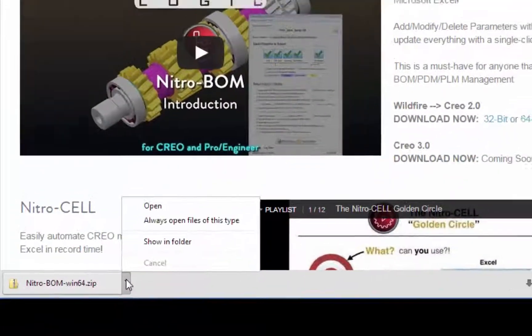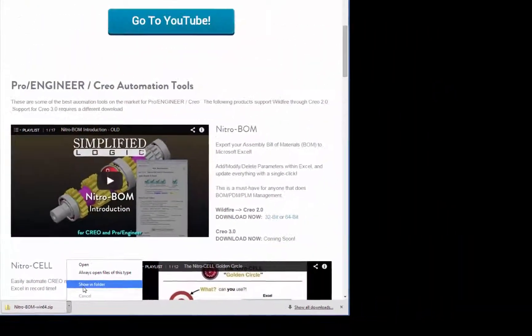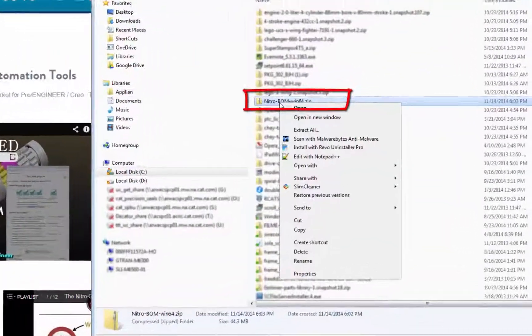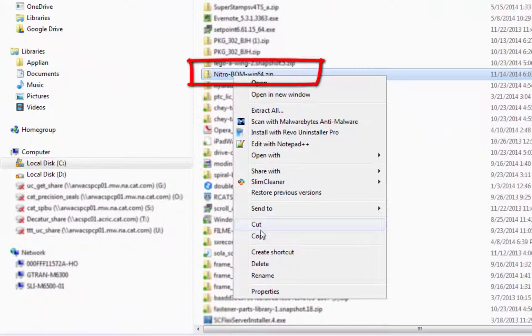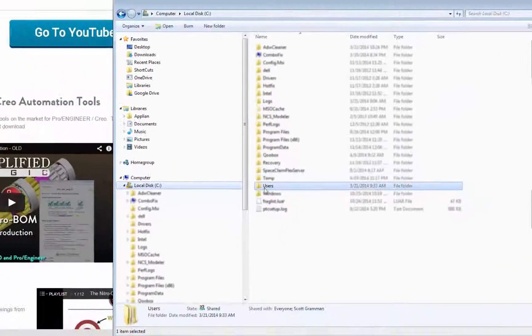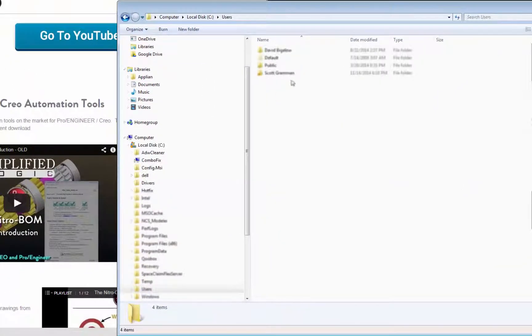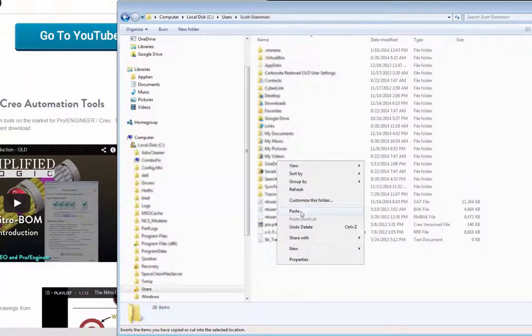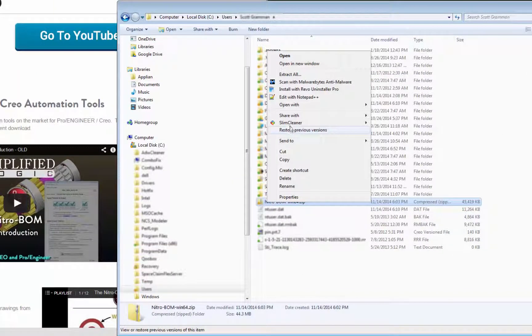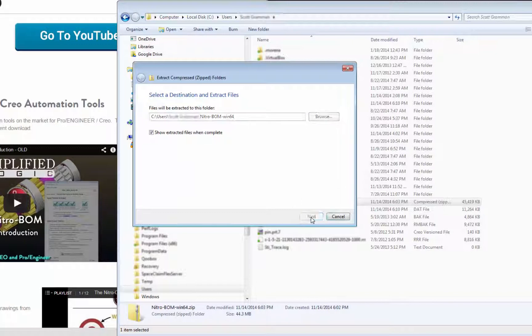And now I'll click Show in Folder, and I'm going to cut and move this to C-drive, users, the username, and we'll paste it here, and then do a Extract All.